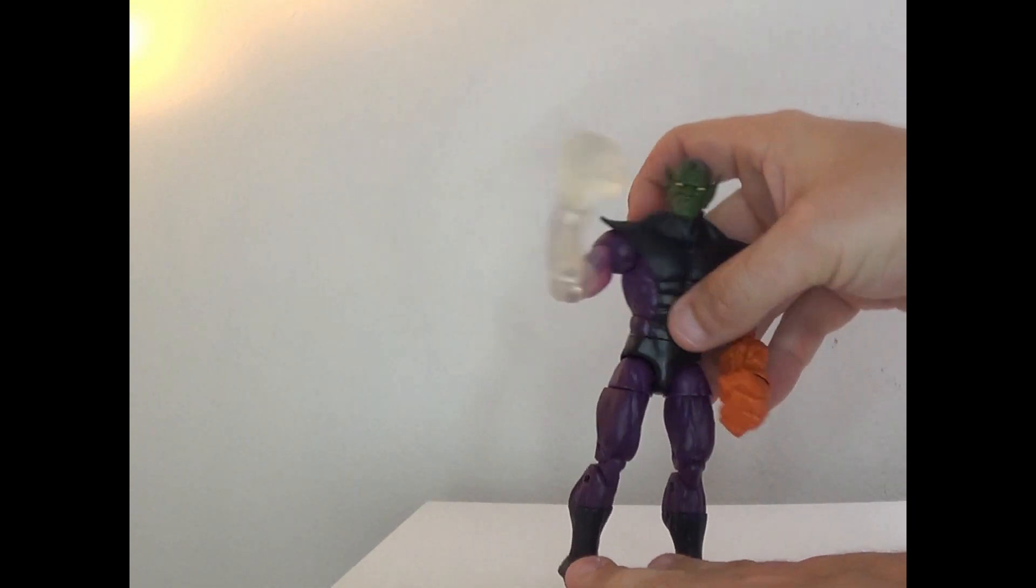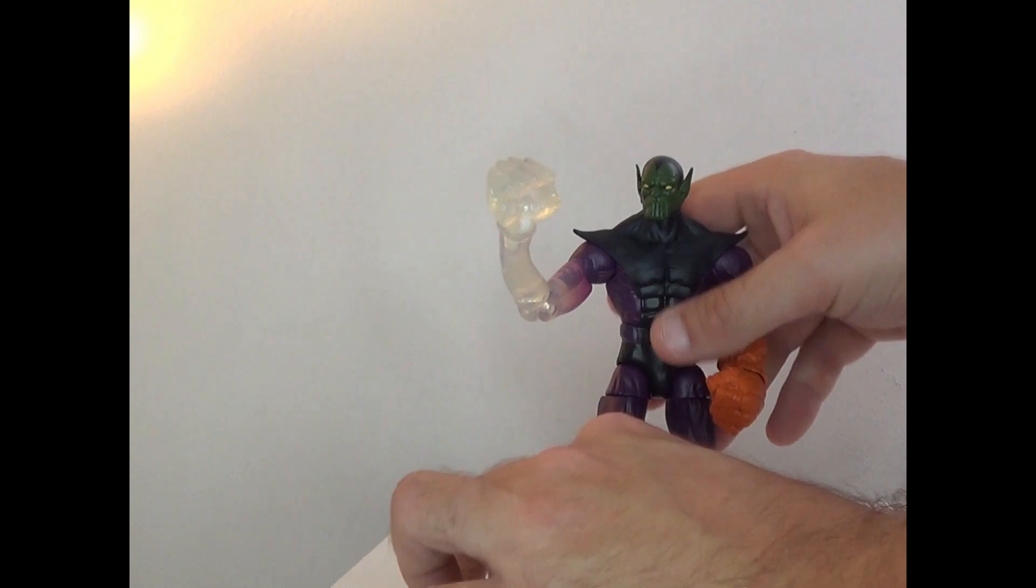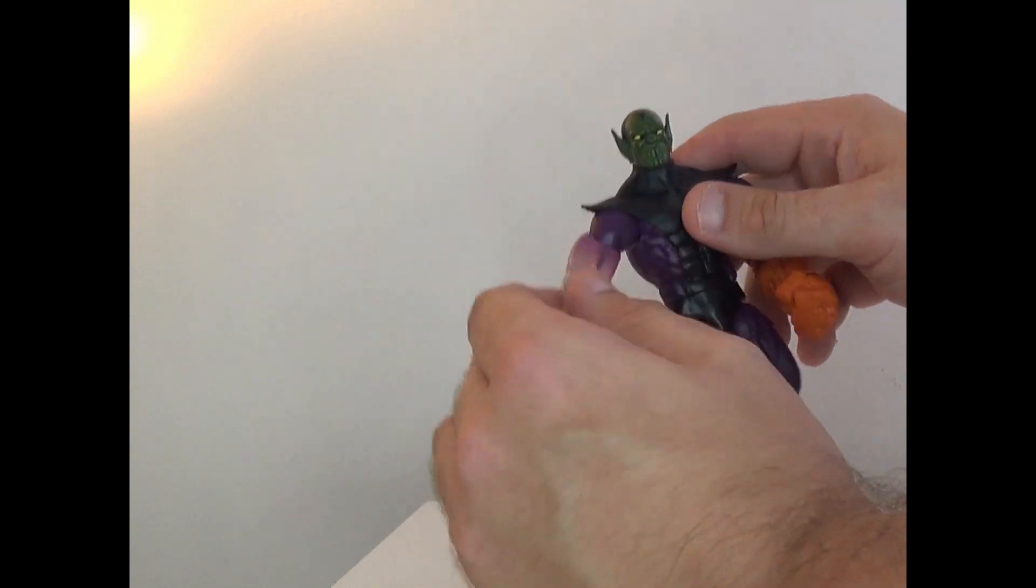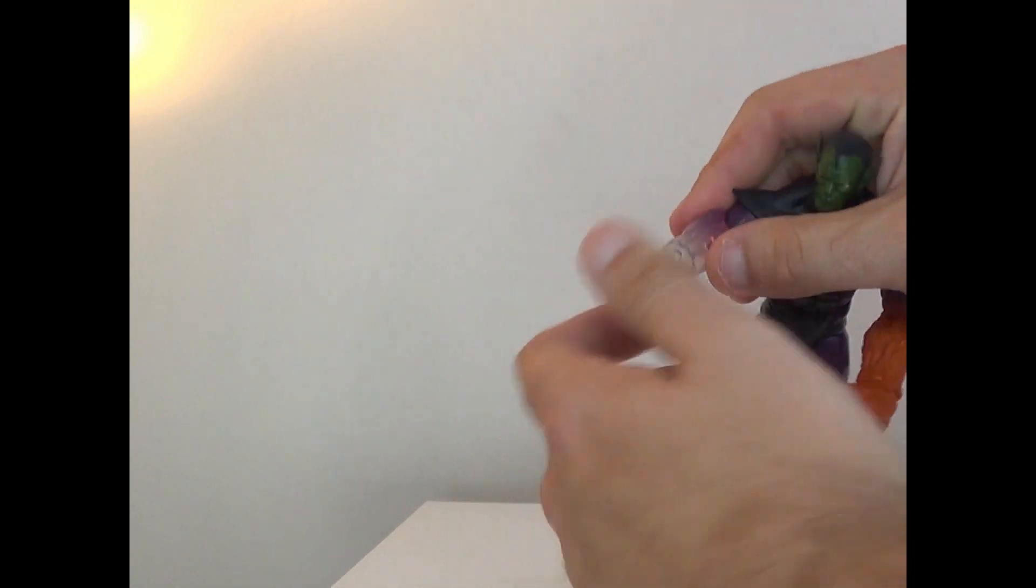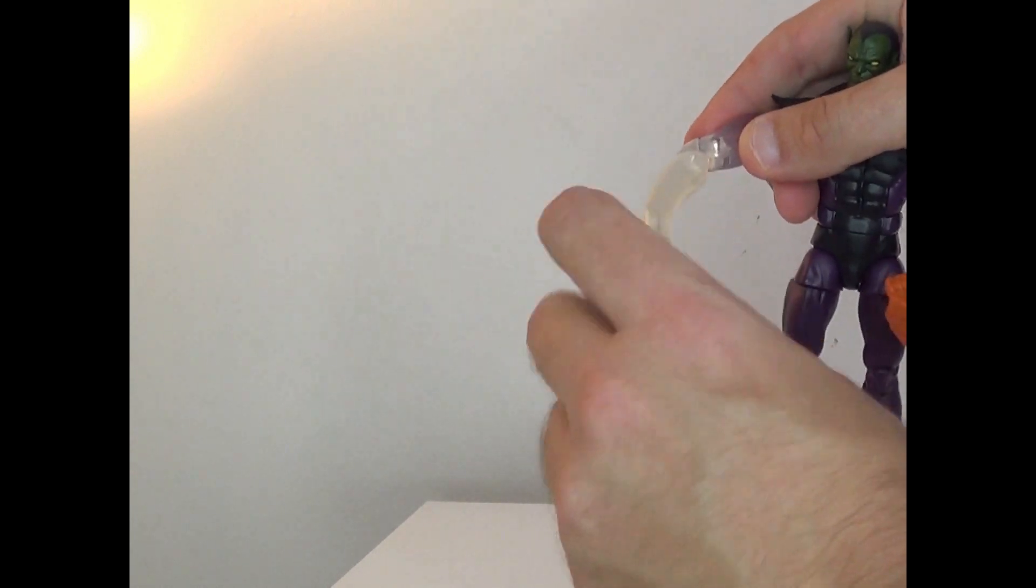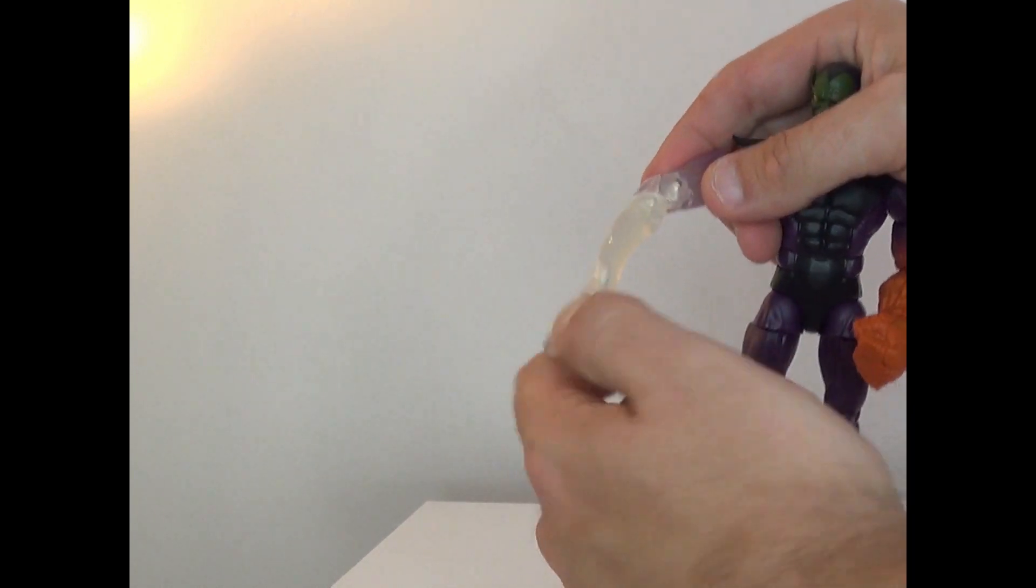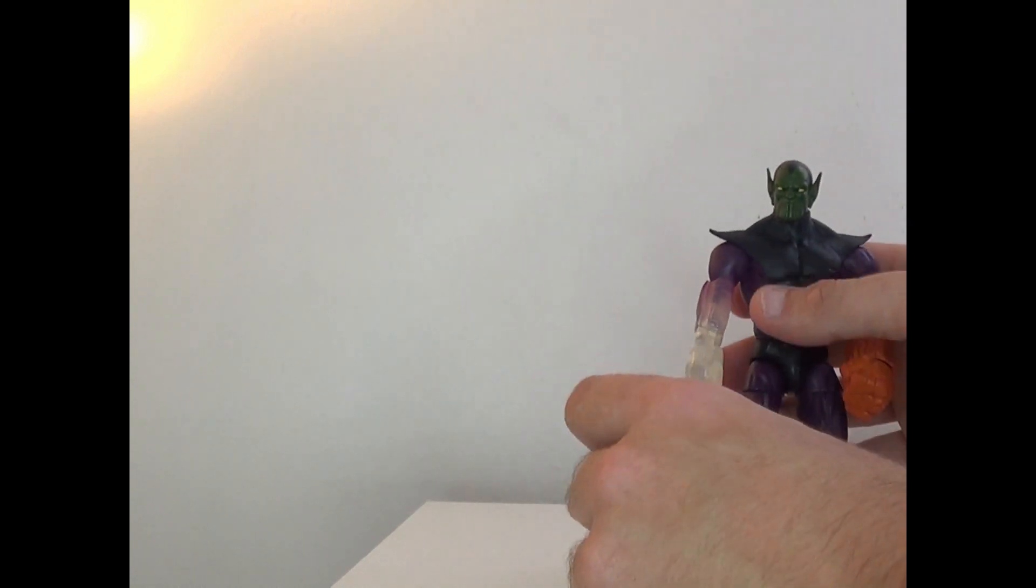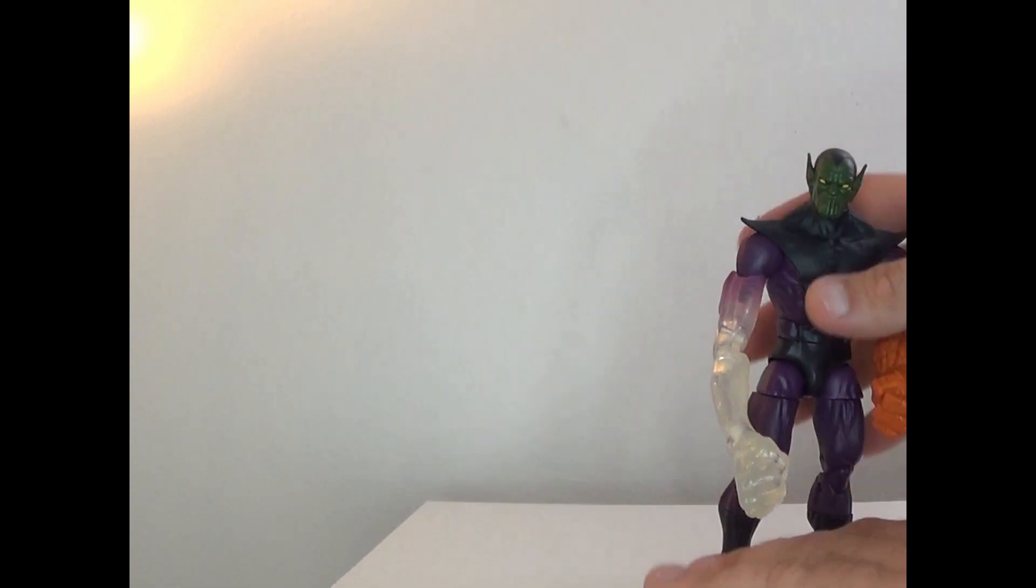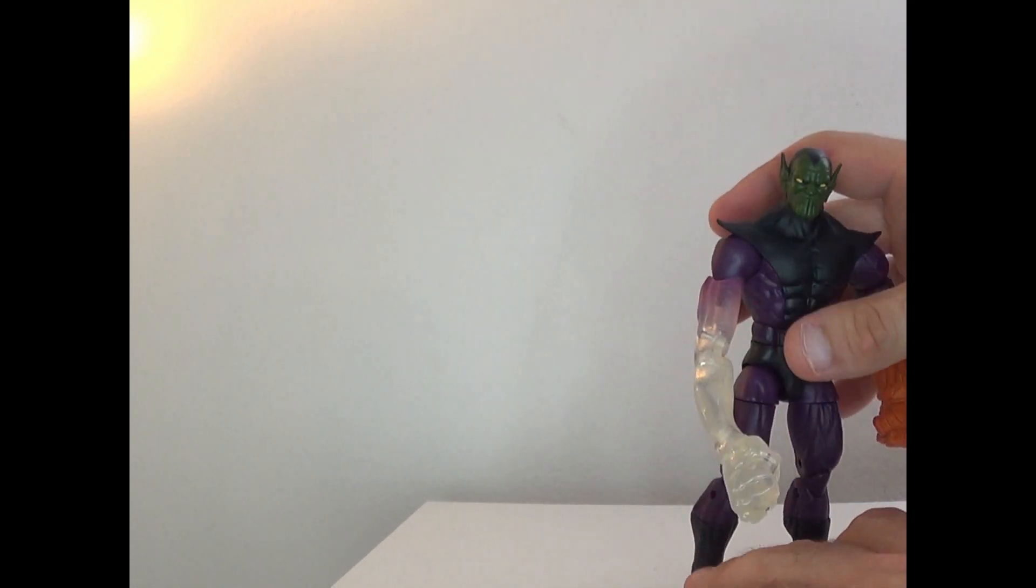This one does also have rotation here, bend ability here, and rotation and bend ability at the fist. The only issue, which you can't really get around, is the translucent does really show the parts. And then for the Thing arm, it does go up and down, twist around, can bend at the elbow, and hands can move as well.